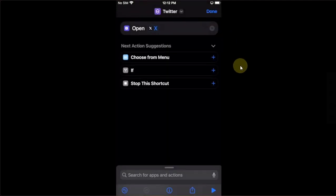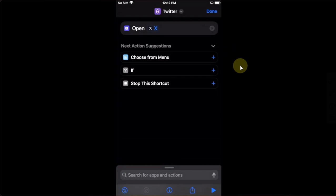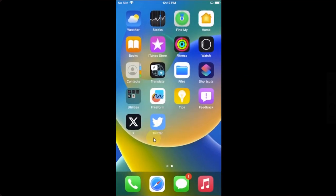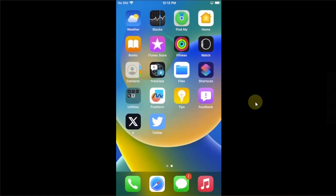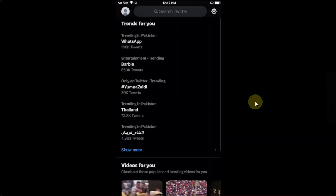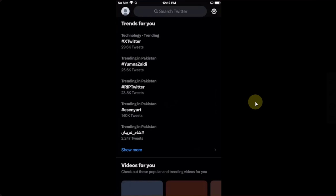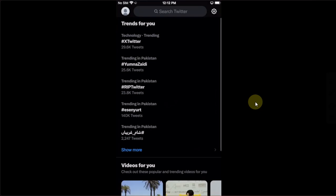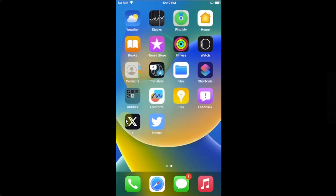Now you will see Twitter on your home screen right here, and yes, you can simply open it and it works just fine without any problem as you can see right here.